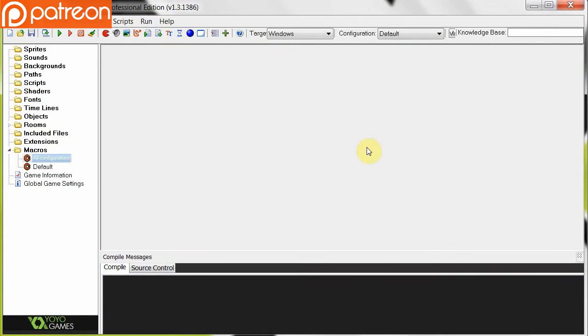Hey guys and welcome to SlashRex Games. Today I'm going to be talking about macros. If you're using a legacy version of GameMaker or an older version of GameMaker Studio, it's called a constant.